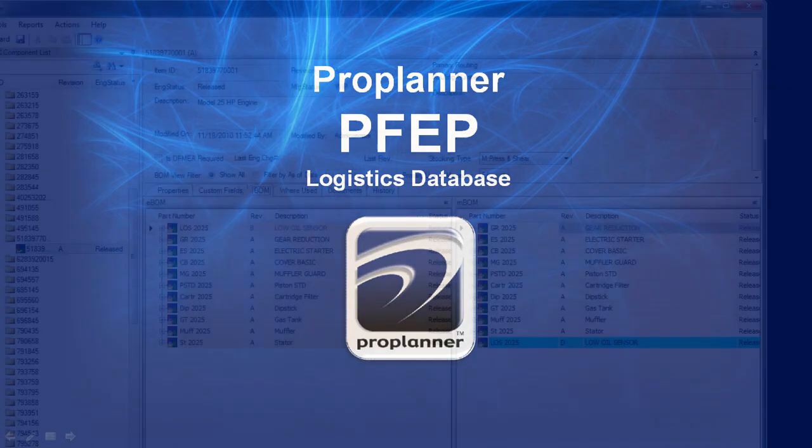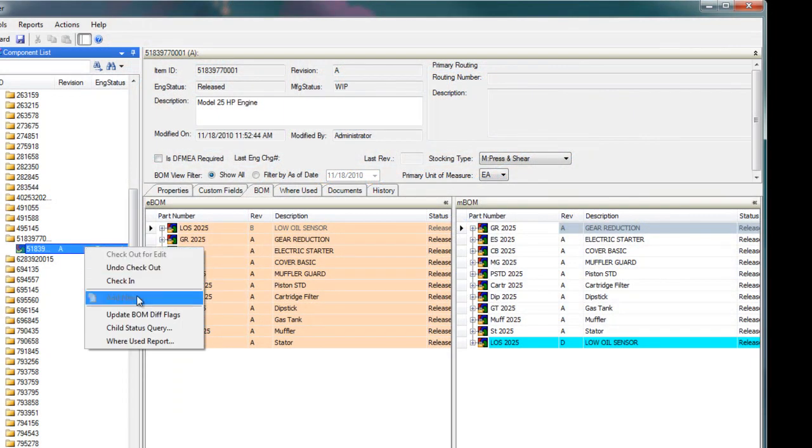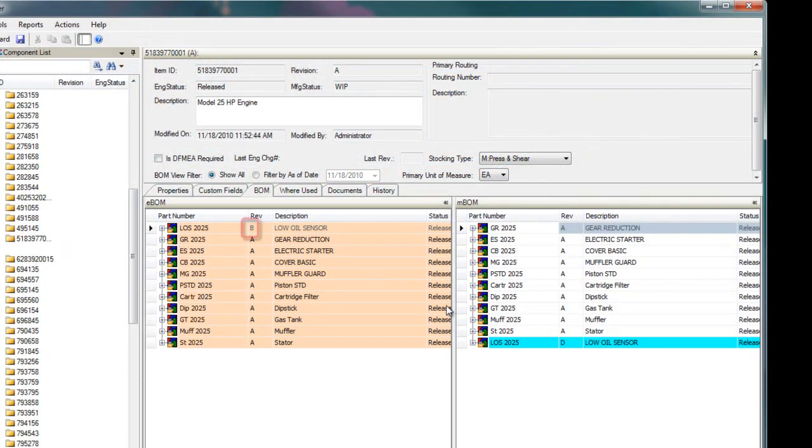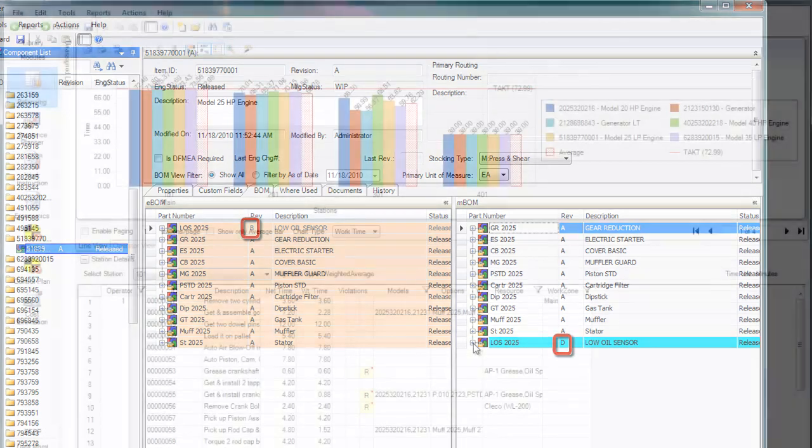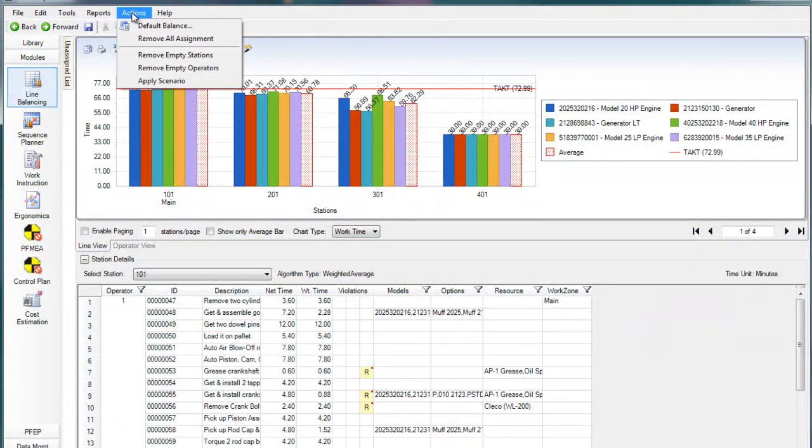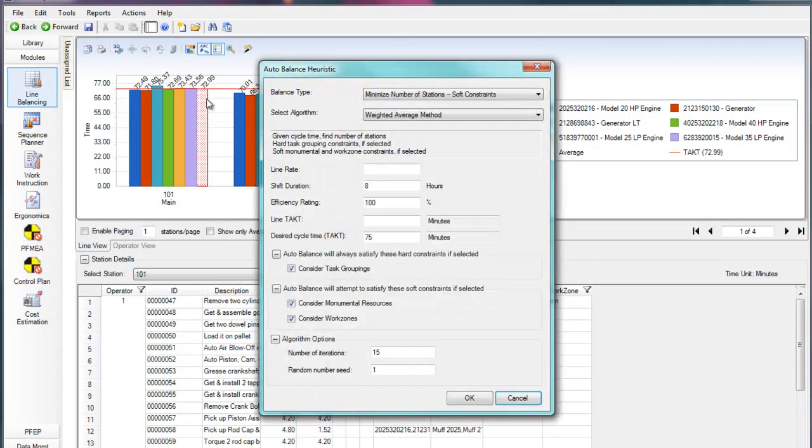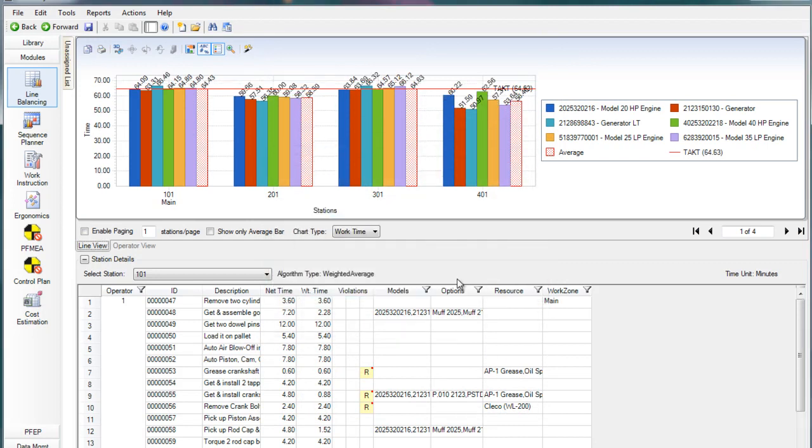PFEP is integrated into ProPlanner's Assembly Planner, and when used with the line balancing and engineering change modules, your part plan data will be automatically updated when any product or process change is made. This means that you will always know where each part is being consumed, and therefore when and where it should be delivered.